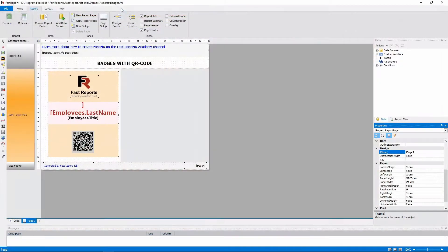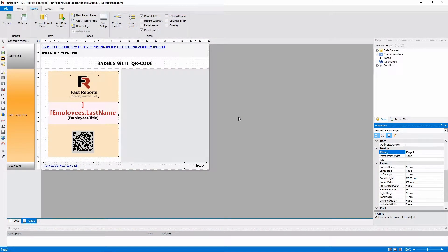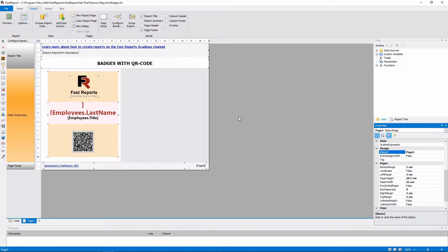Let's look at the template. As the name suggests, this report is made to print the badges for a number of people from the database. And to use the space more efficiently, those badges are printed in two columns.